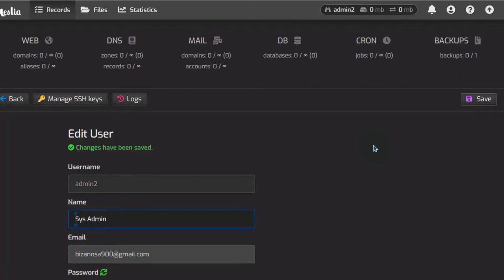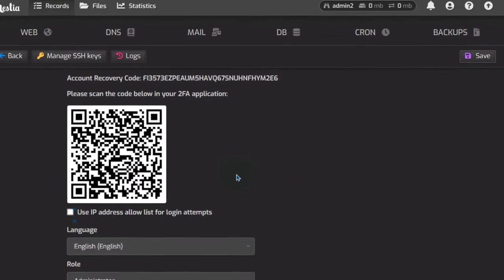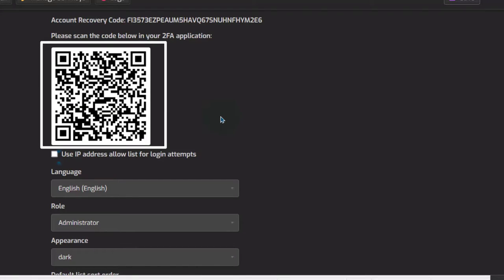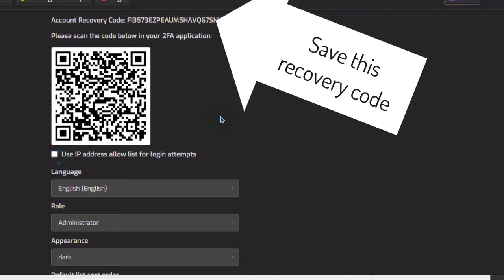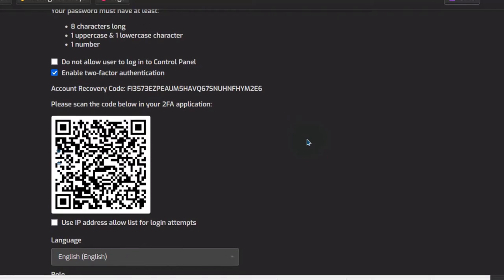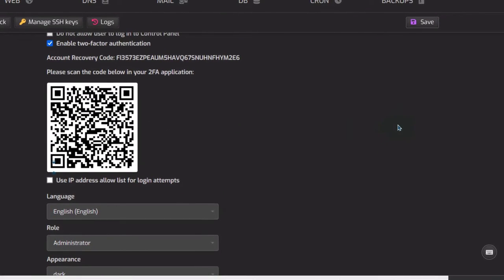Make sure you already have the authenticator app installed on your phone. I'm going to go to Google Authenticator, click the plus button and scan the QR code. As soon as I scan it, it will be added to my Google Authenticator login list. I can just click Save and two-factor authentication will now be set up.